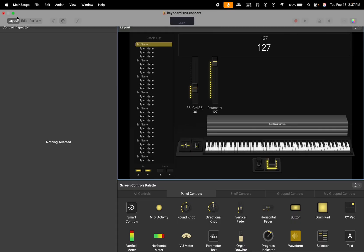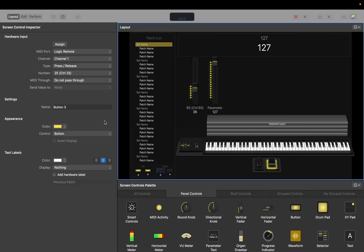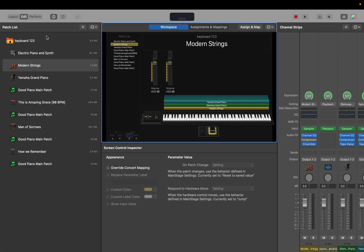And then all you would do is go over to layout and then you click this button and then click assign and then press the button that you want to be the backward and then so on and so forth for the forward button.